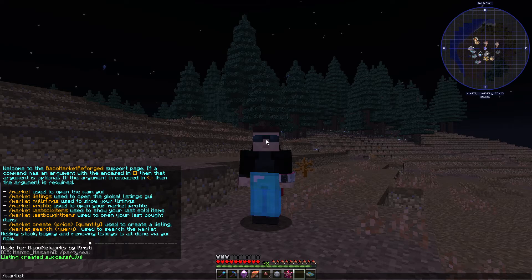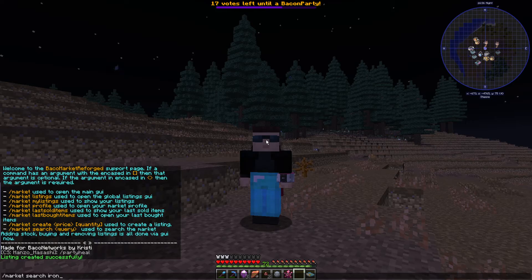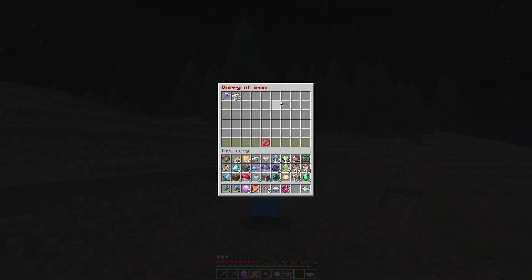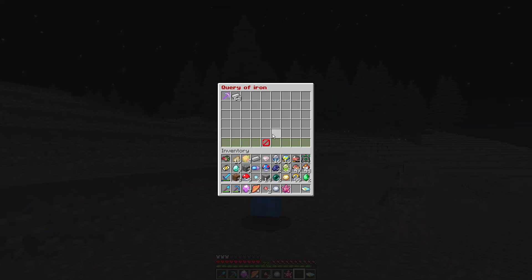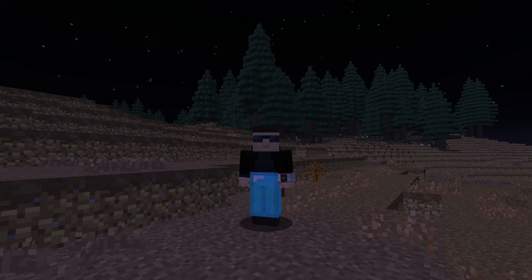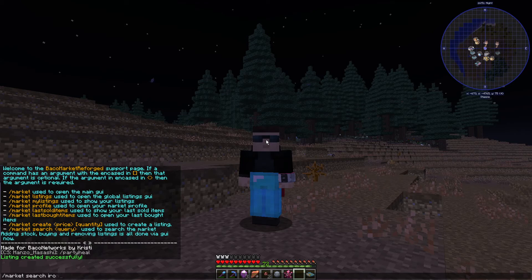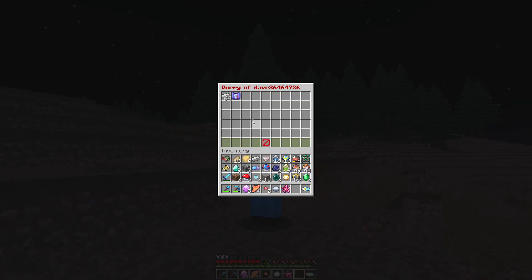Another neat thing is the market search function. So if we type in market search and, for example, search for iron, it'll show everything that has iron in it — iron ingot, iron pickaxe. And if you want to look for a specific item by a specific person, you can type market search and then a player's username, and it shows everything that player has for sale.